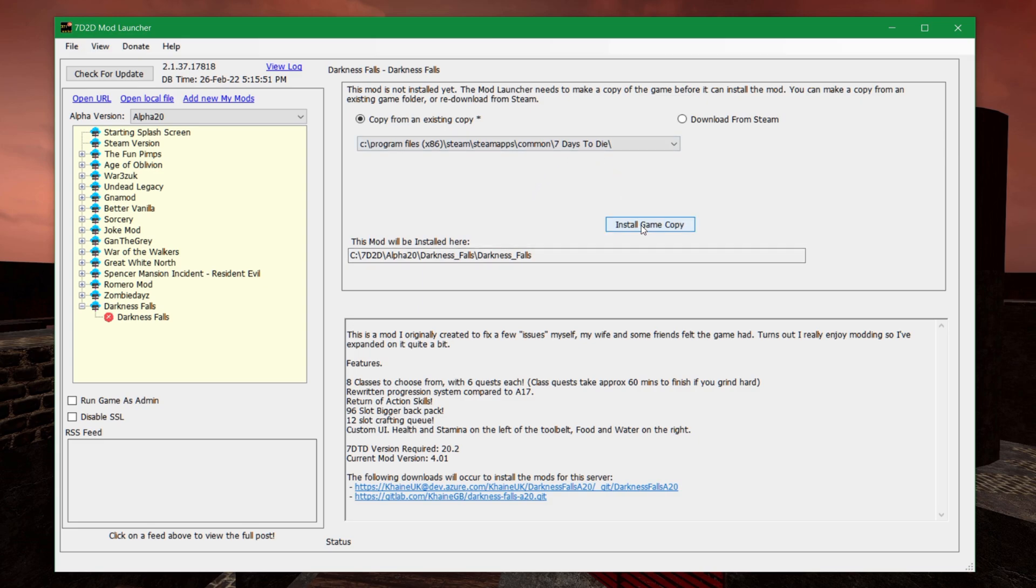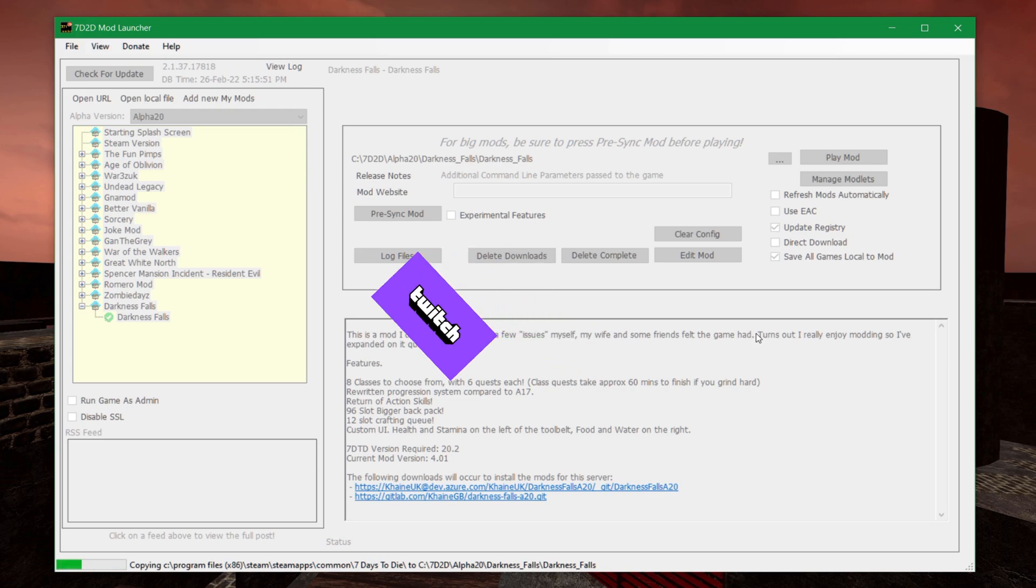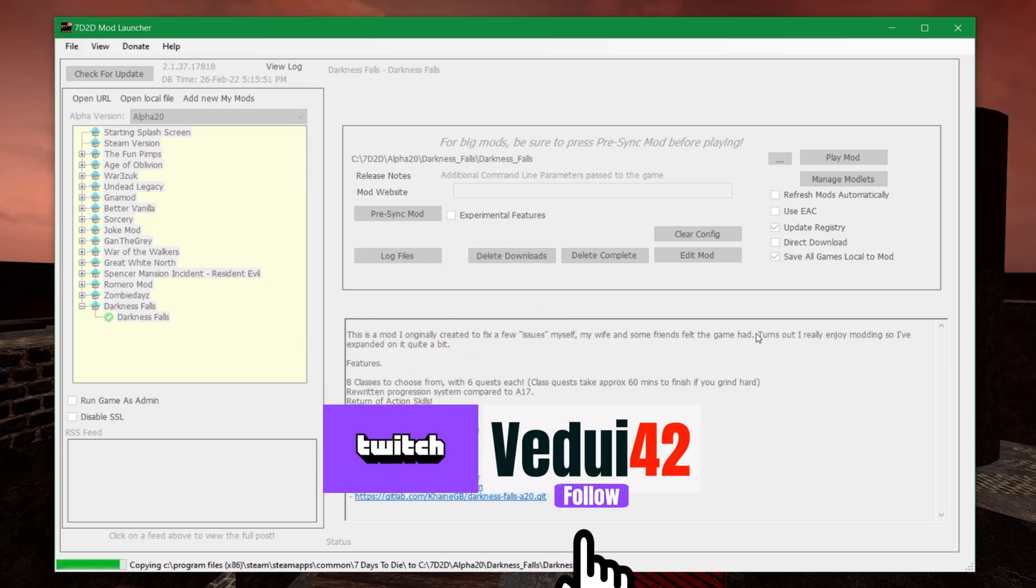Once that is done, you basically hit Install Game Copy. What it's going to do, and it'll tell you down here, that it's copying from your vanilla into its own folder, so that it will not impact your vanilla gameplay. It's kept entirely separate, but for that to happen, you have to get a copy from your vanilla.